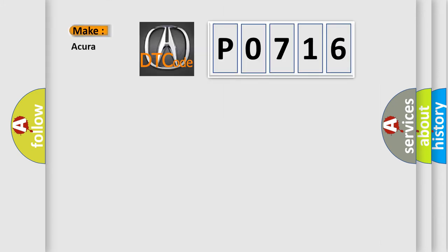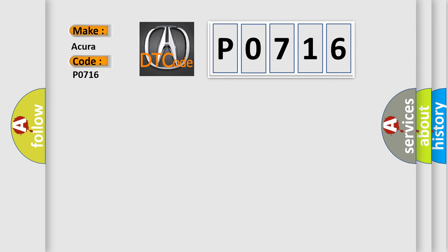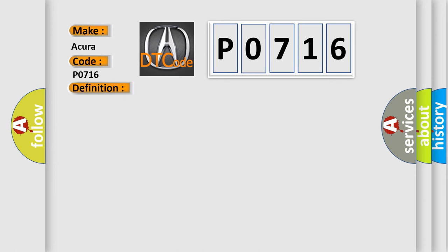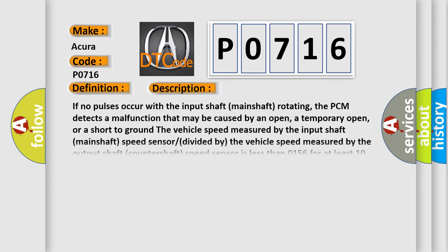So what does the diagnostic trouble code P0716 interpret specifically for the variety of car manufacturers? The basic definition is Problem in Input Shaft-Mainshaft Speed Sensor Circuit. And now this is a short description of this DTC code.